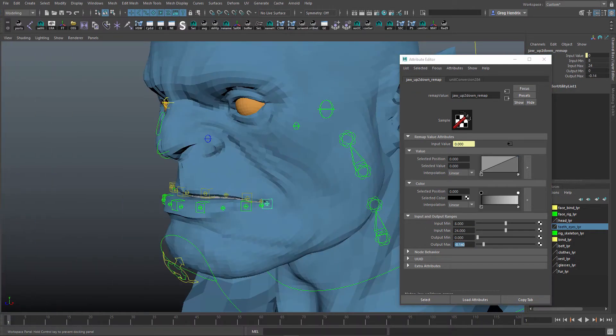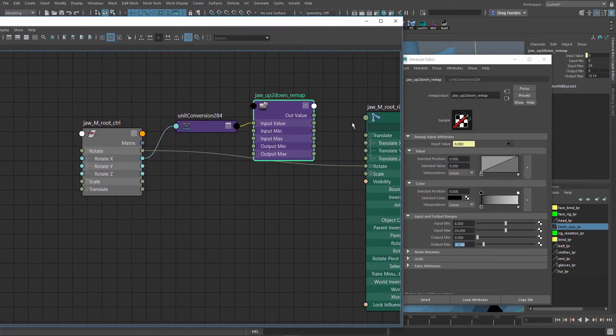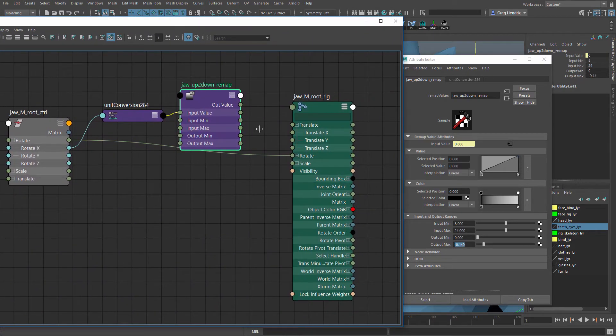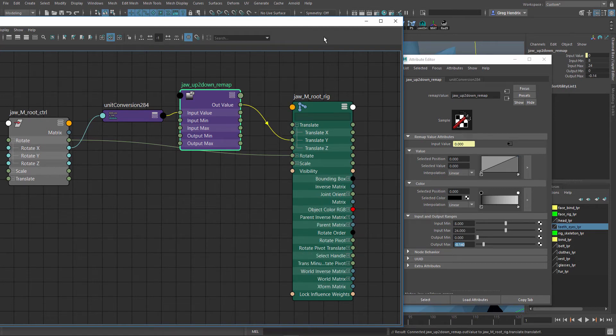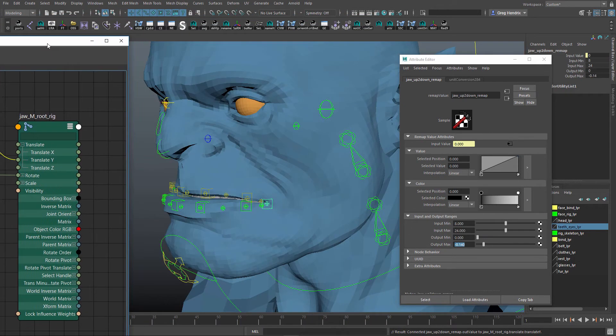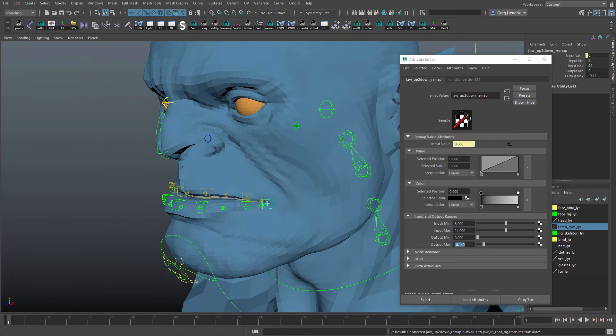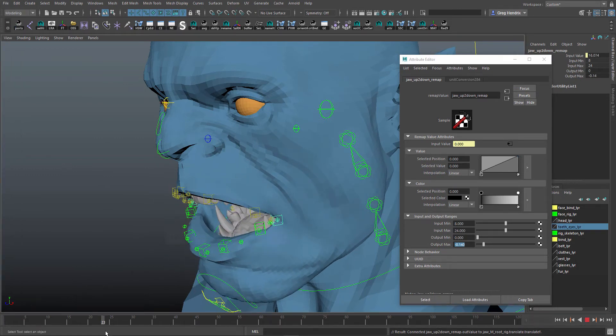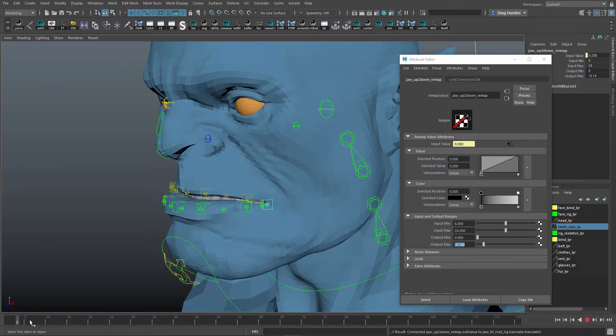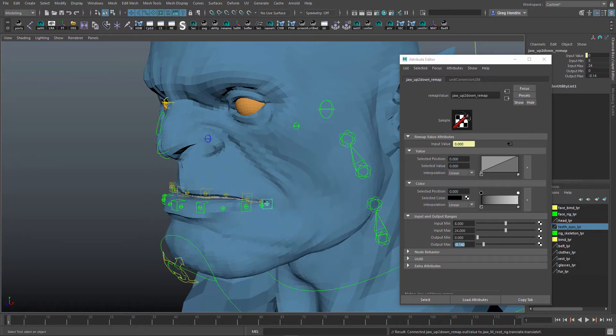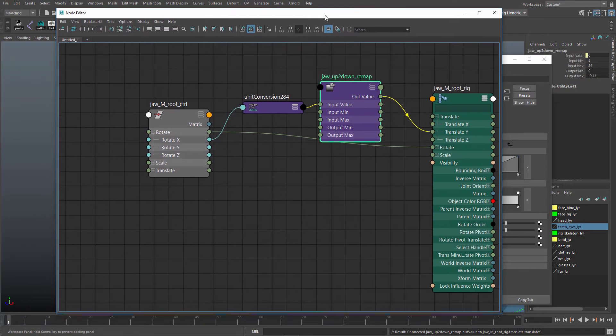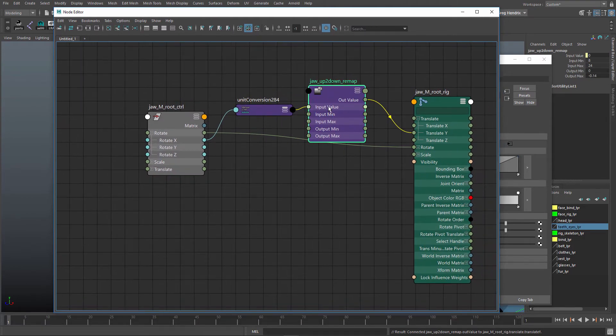So now if we actually plug this in. So it's up to down, so the out value will be translate Y. And if we look at this, so now we have it going down. And now we need to make it move forward as well, so I'll just duplicate this.